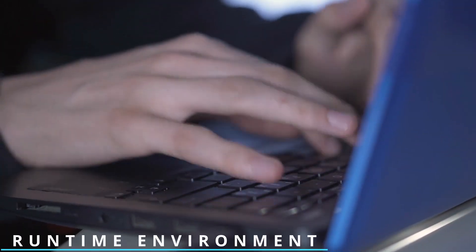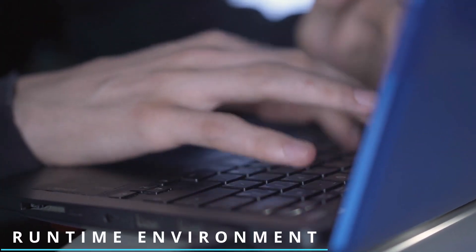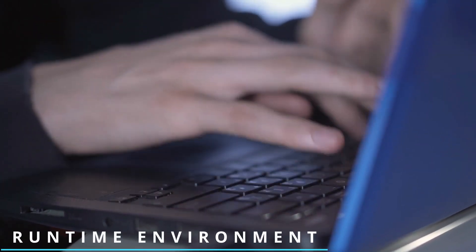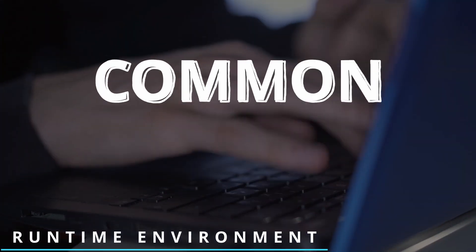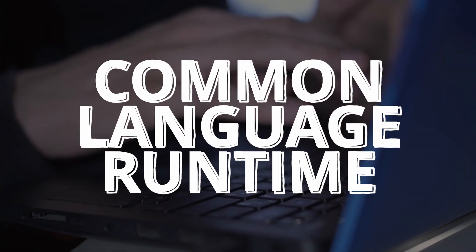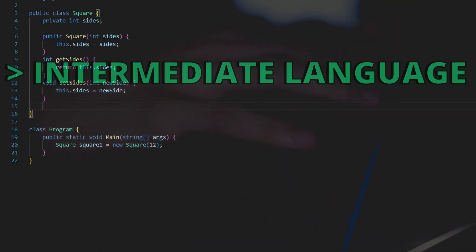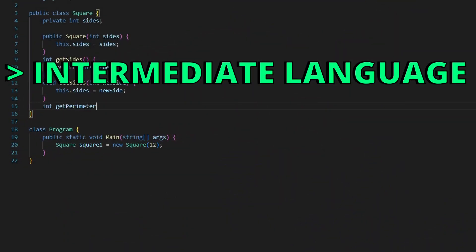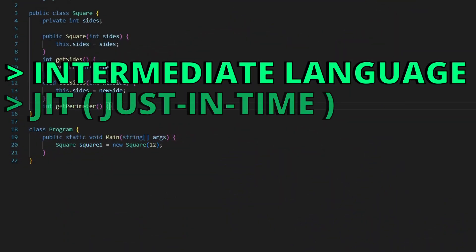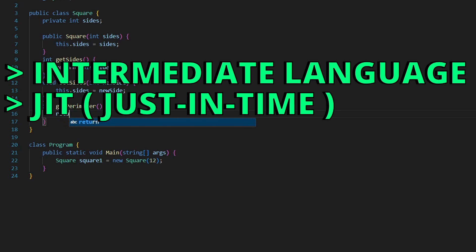The .NET framework provides a runtime environment, like the common language runtime. CLR is responsible for executing the intermediate language just before execution. This process is called JIT, or just-in-time compilation.